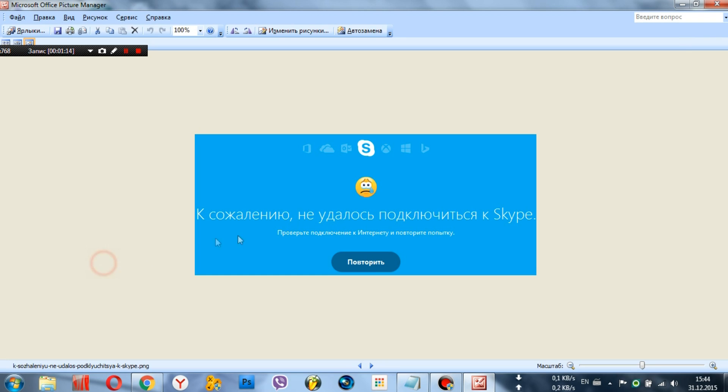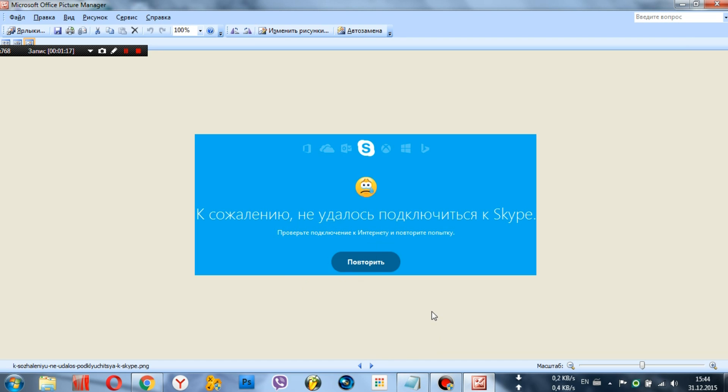In such cases, the following error appears: unfortunately, we could not connect to Skype. Check your Internet connection and try again. However, some users have experienced this error even when the computer is connected to the Internet and other programs run without problems.